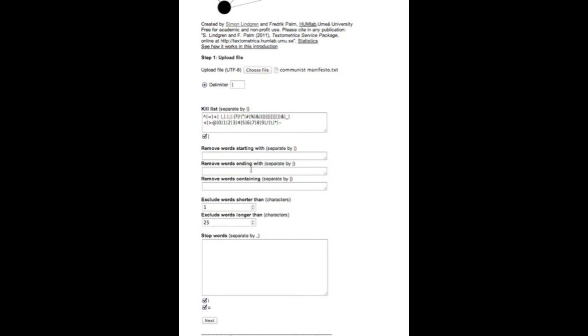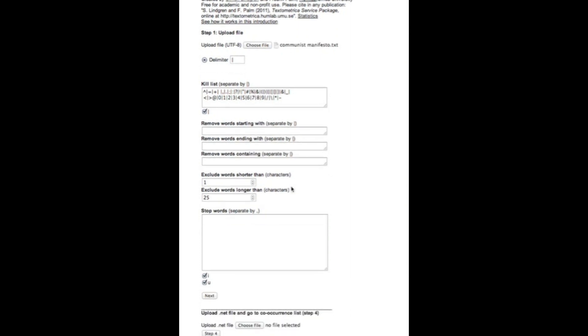You can remove words based on what they start with, what they end with, or combinations of symbols, letters, numbers that they contain. This can be helpful, for example, by scraping data from social media and you want to remove URLs or hash symbols, things like that. And we can also set a filter here to exclude words based on their length.